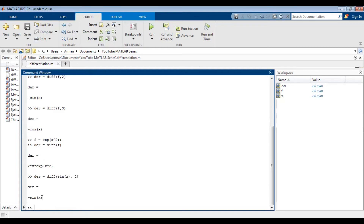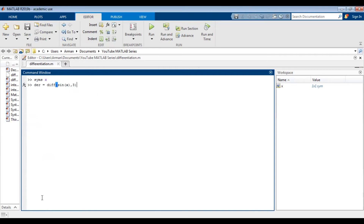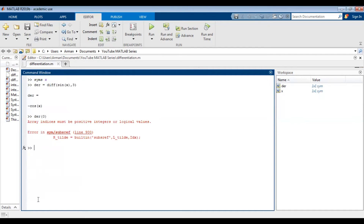Now let's say you want to evaluate the function at a certain value — in other words, you're interested in finding the slope of the original function at a particular point. So you need to evaluate the derivative at that x value. Let's find the third derivative of sine: der equals diff(sin(x), 3). If we try to do der(0), you'll notice that we get an error, because der is just a variable name — it's not a function. This doesn't translate to a callable function.